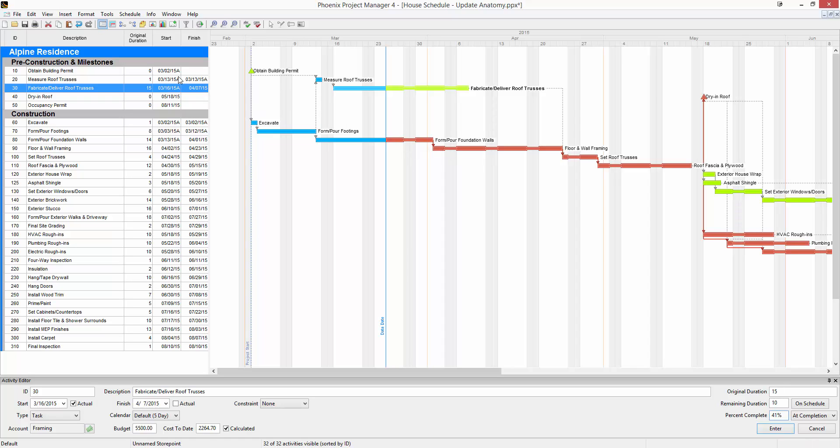Over here in the columns, next to some of the dates, you'll see a capital A. The capital A means that these activities have either actually started and or actually finished. You make a date actual by checking the box down here in the activity editor.